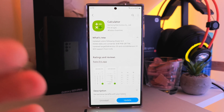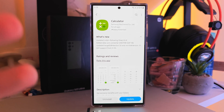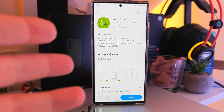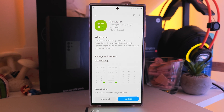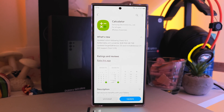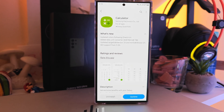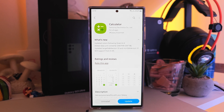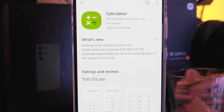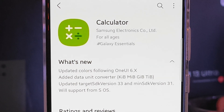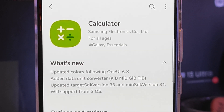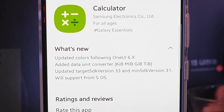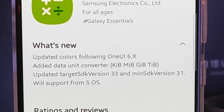This is actually big news, because the leaks we've seen — some people on Twitter sharing One UI 6 devices with firmware — those leaks are now getting confirmed, since we can see Samsung is rolling out updated versions of their stock applications with One UI 6 support.